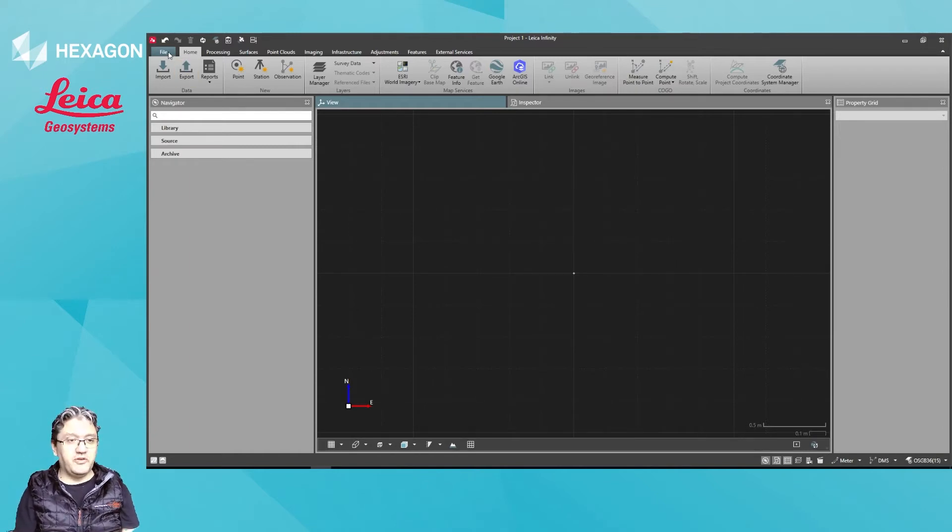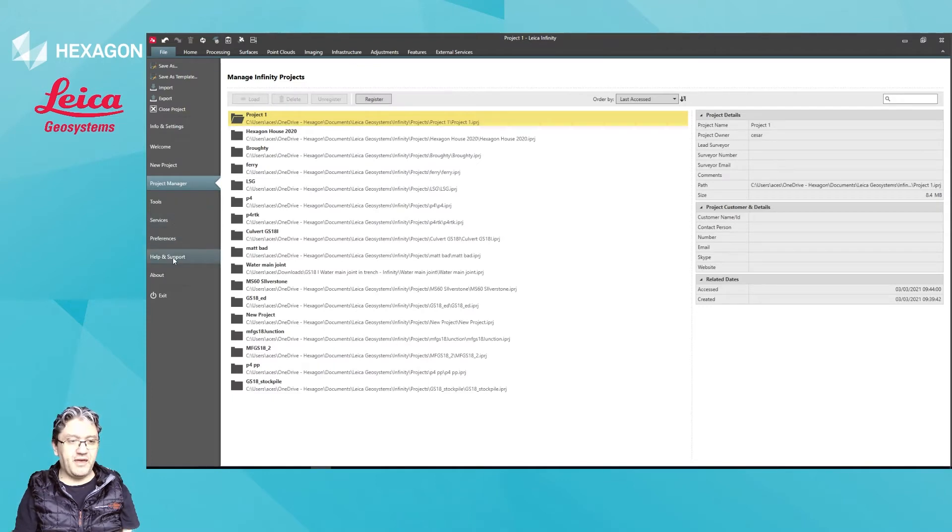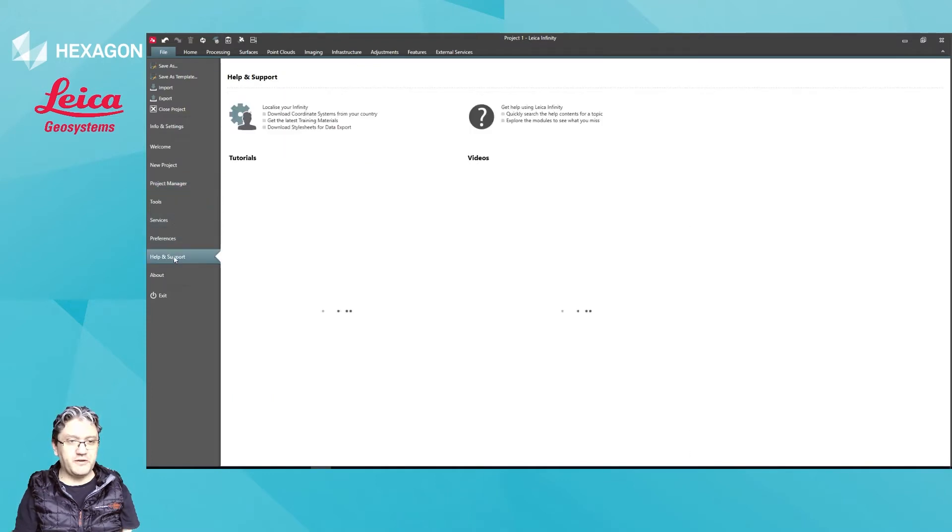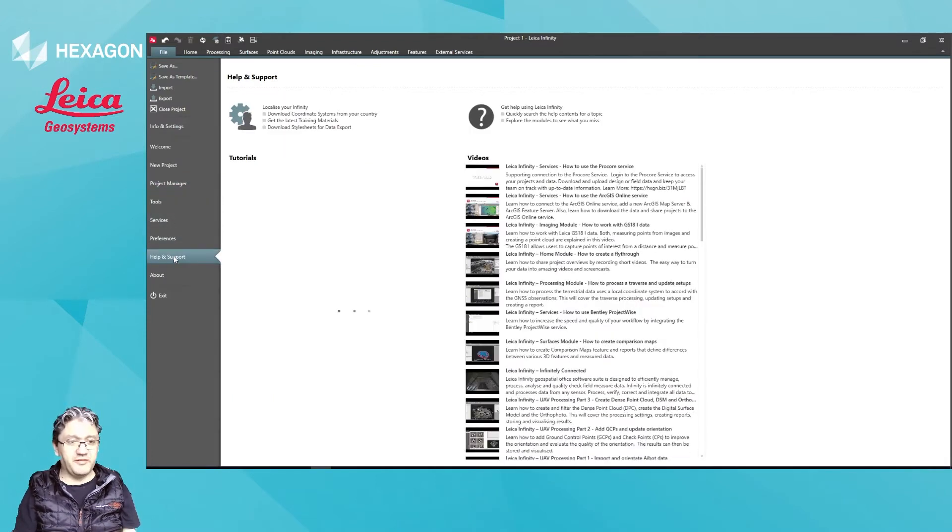So the way to do it is go to File, Help and Support. Need to be online for this by the way.